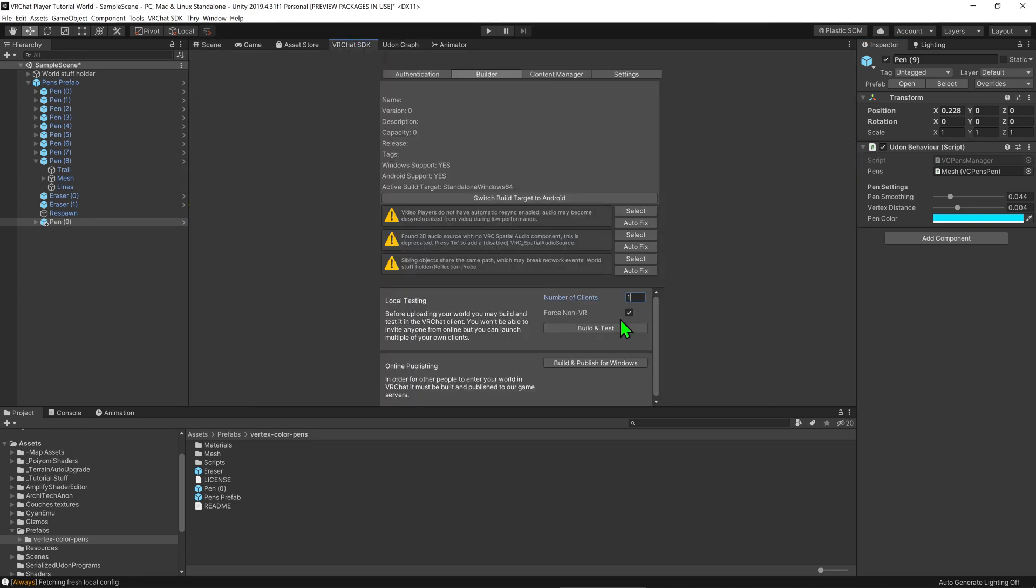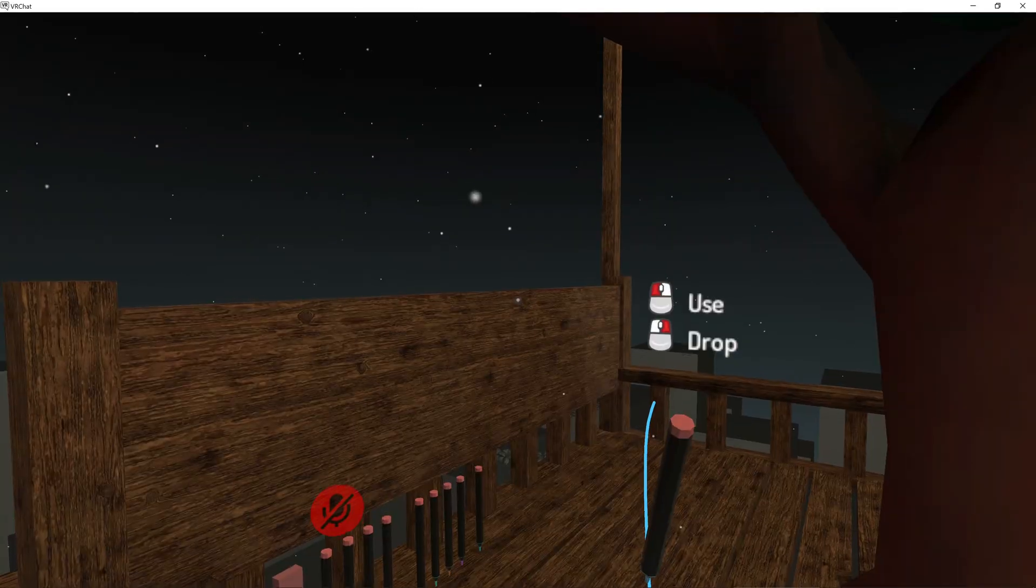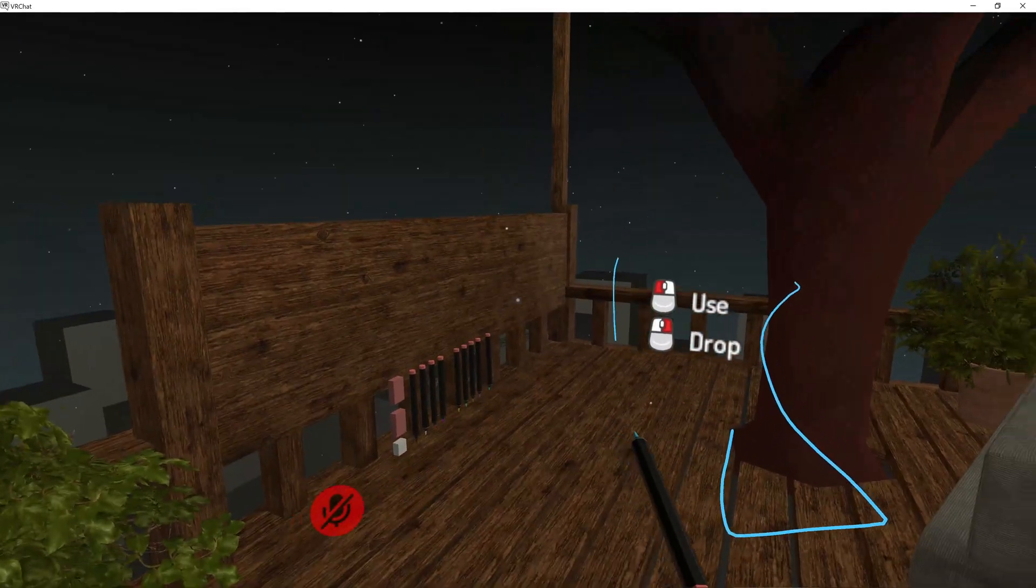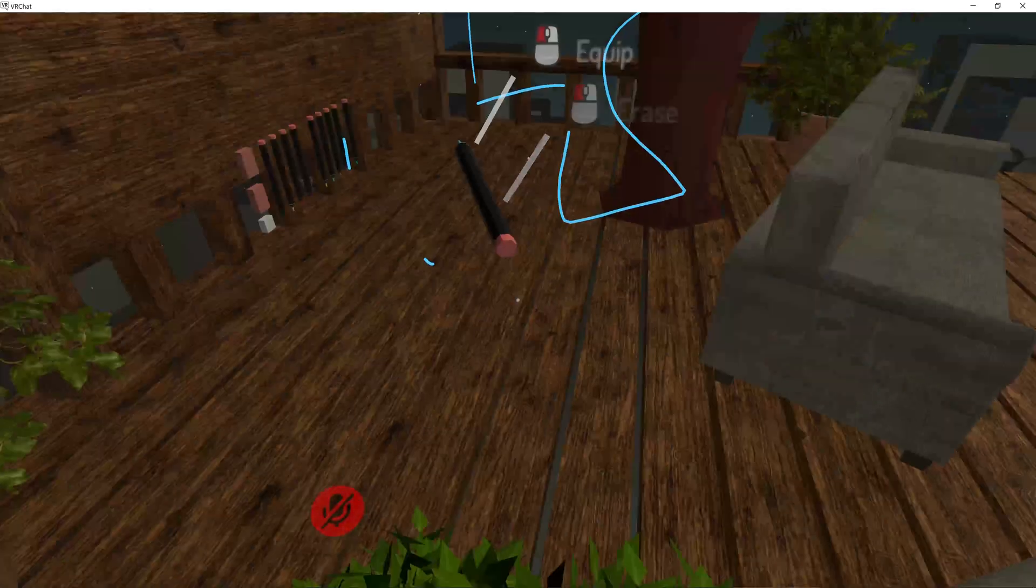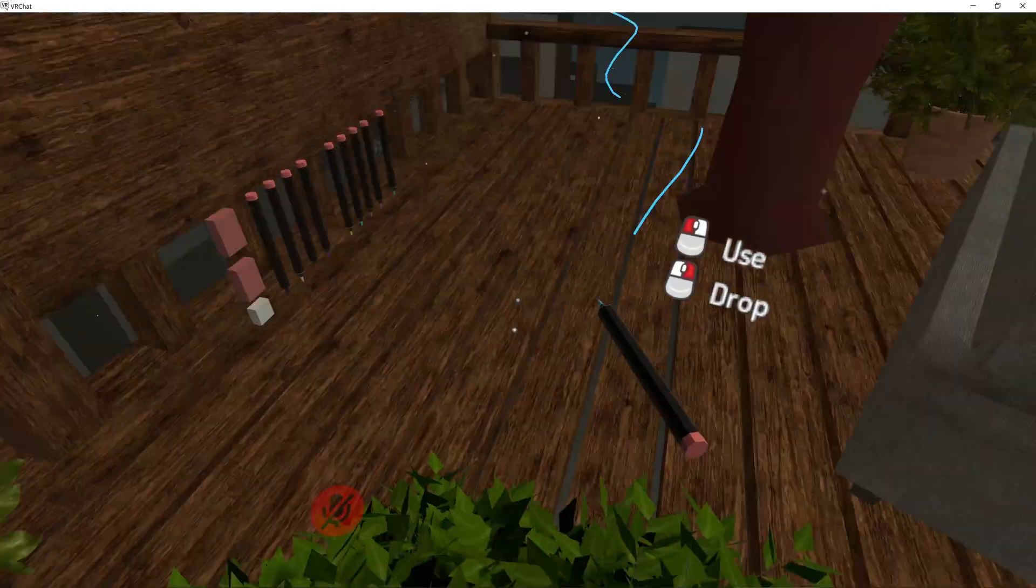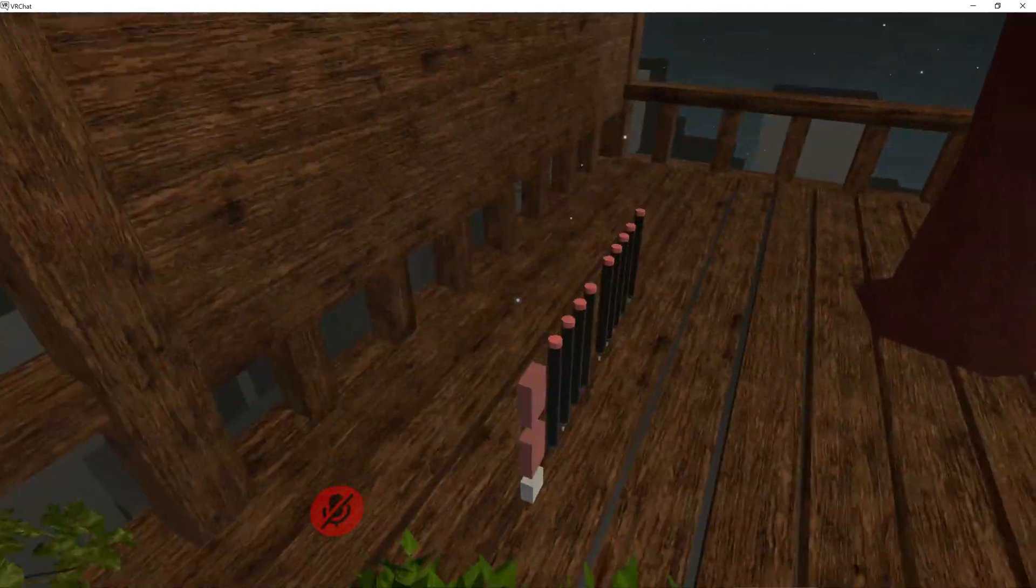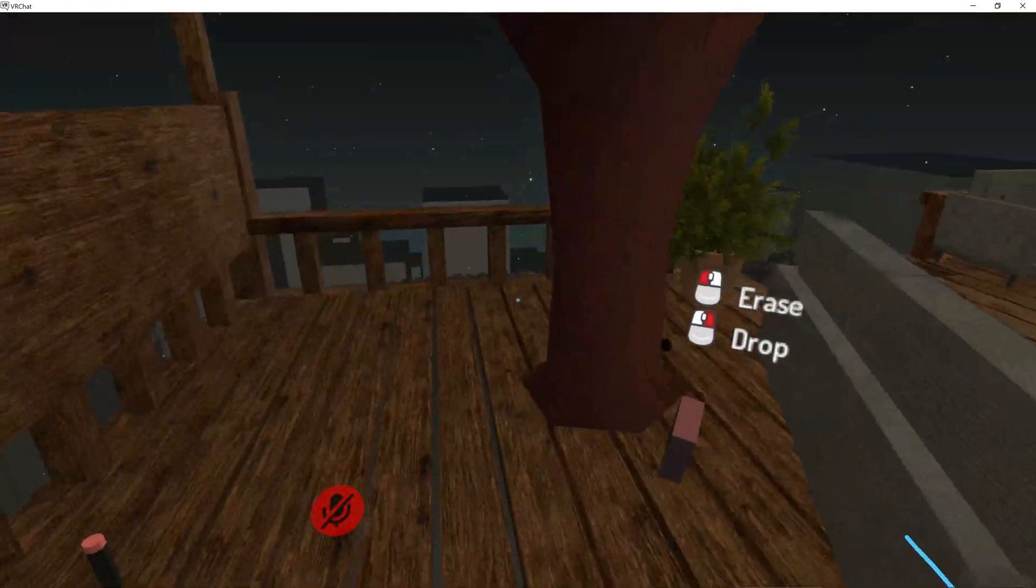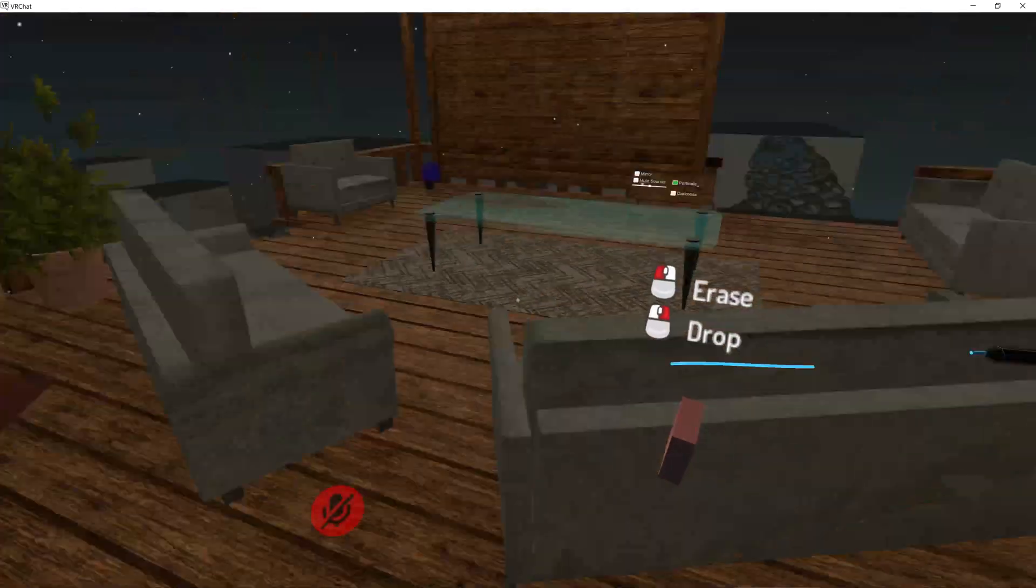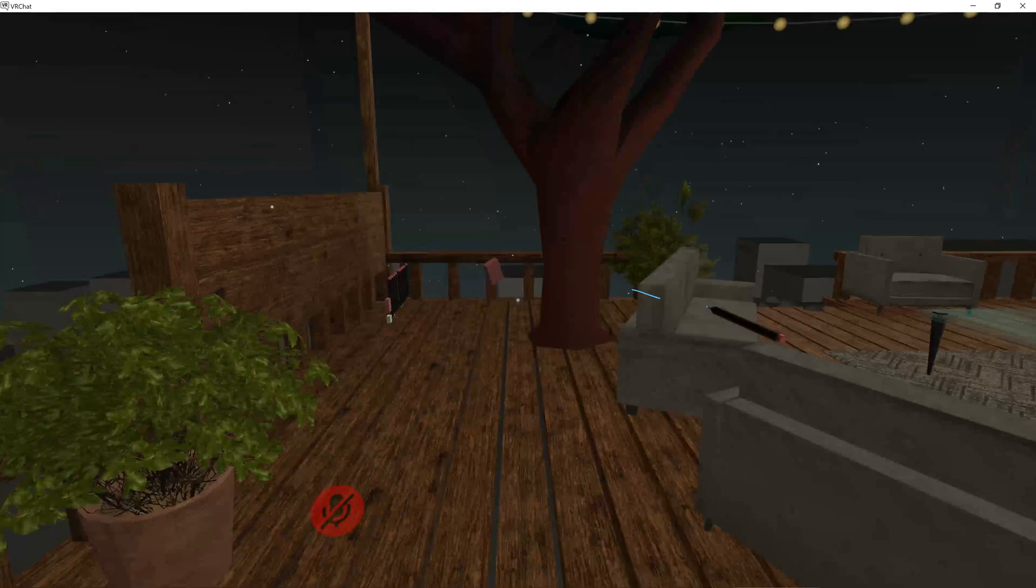So now it's time to test this. So now that we're in the world, I can pick up the pen and draw with it. I can click on the eraser on the pen to erase everything that I've drawn, or I could use one of these erasers to erase just one or two lines. Awesome!